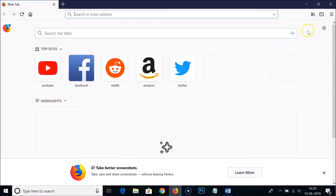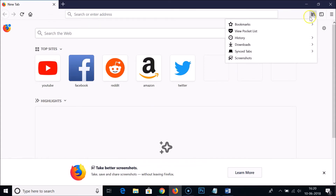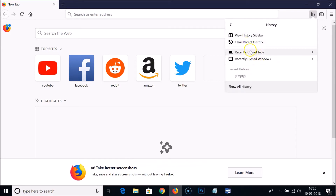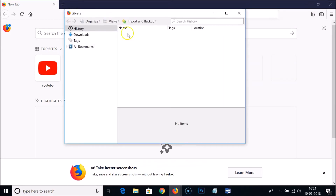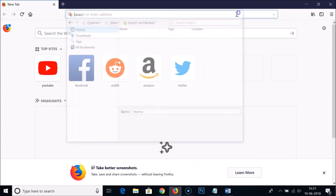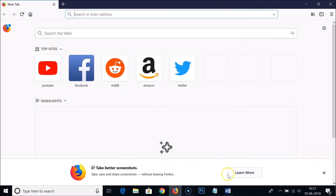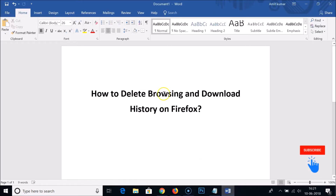As you can see, everything has been cleared. Let's check — go to this library button and click on History. If I click on 'Show All History,' you can see everything is now cleared. In this way you can easily delete the browsing and download history on Firefox.